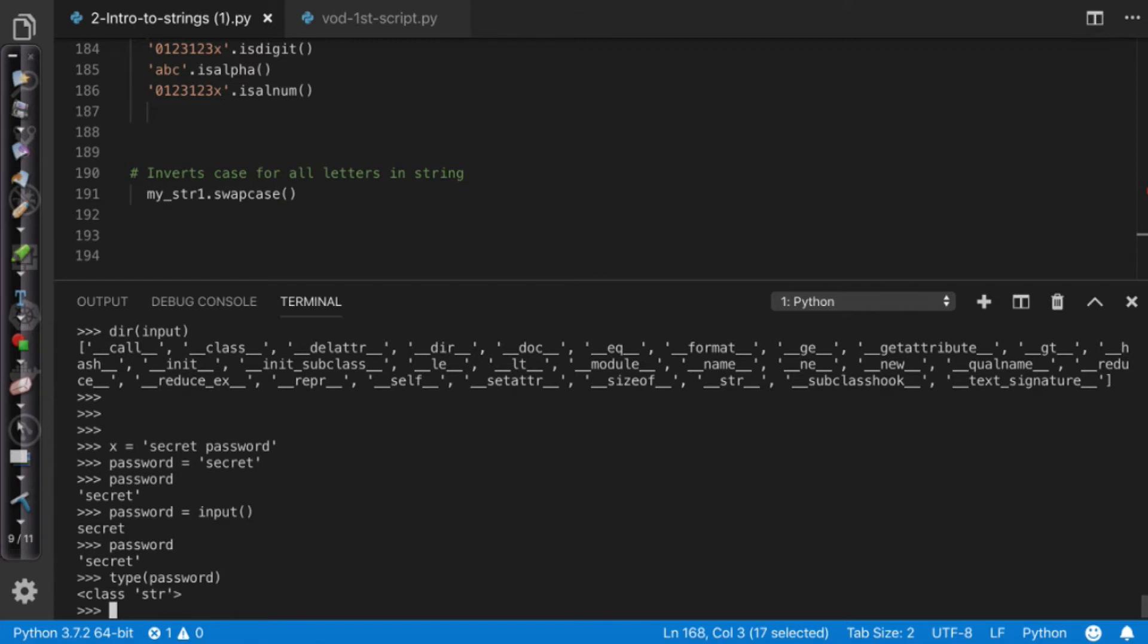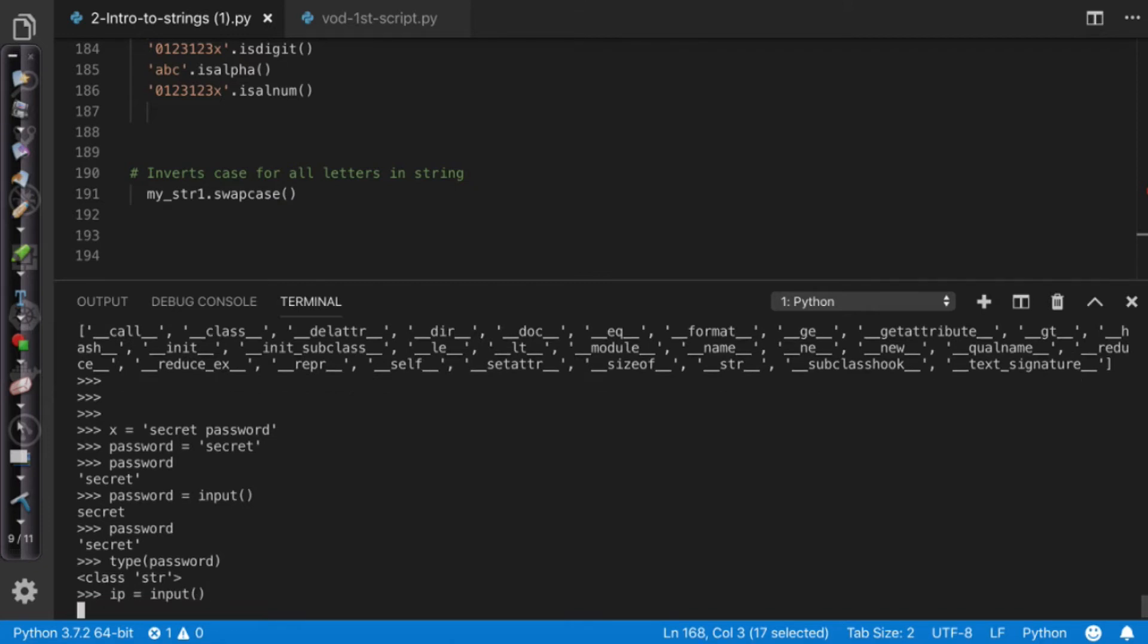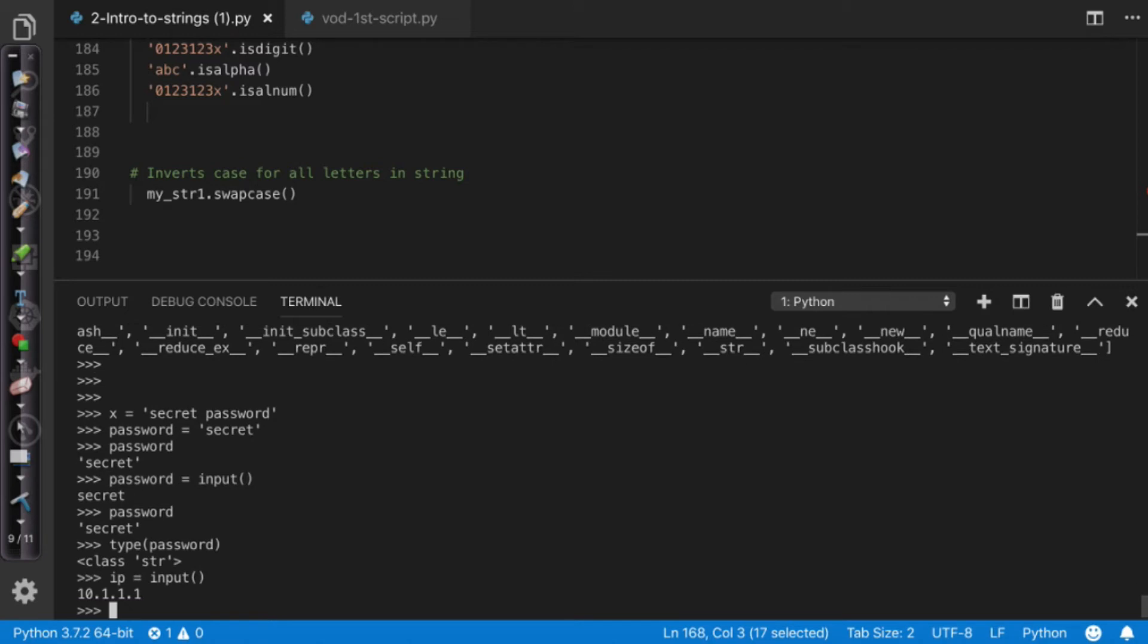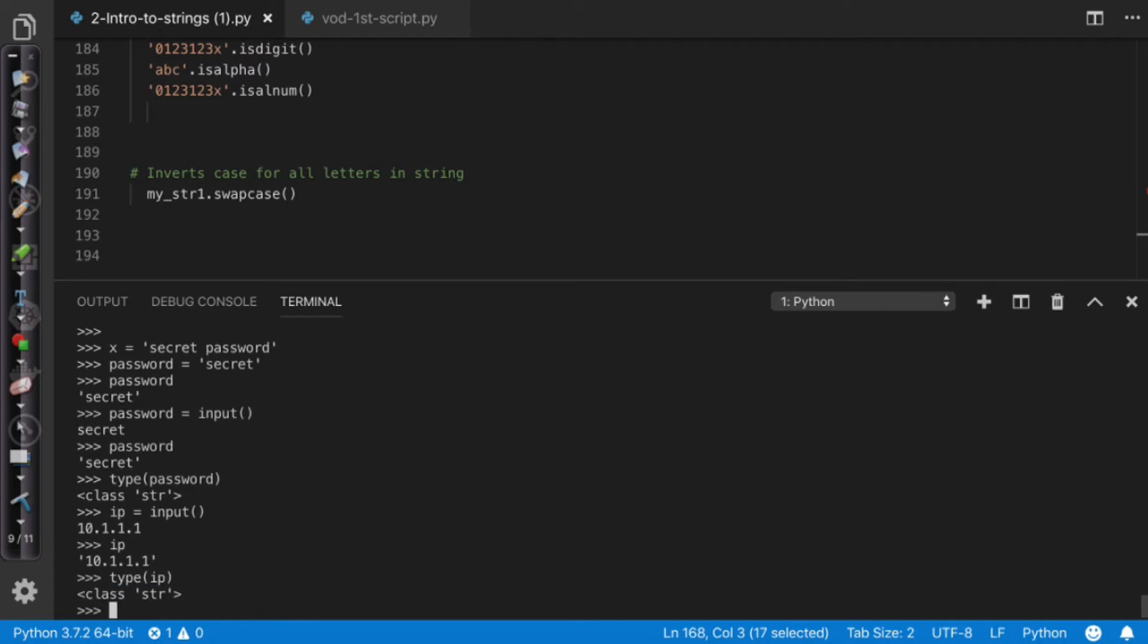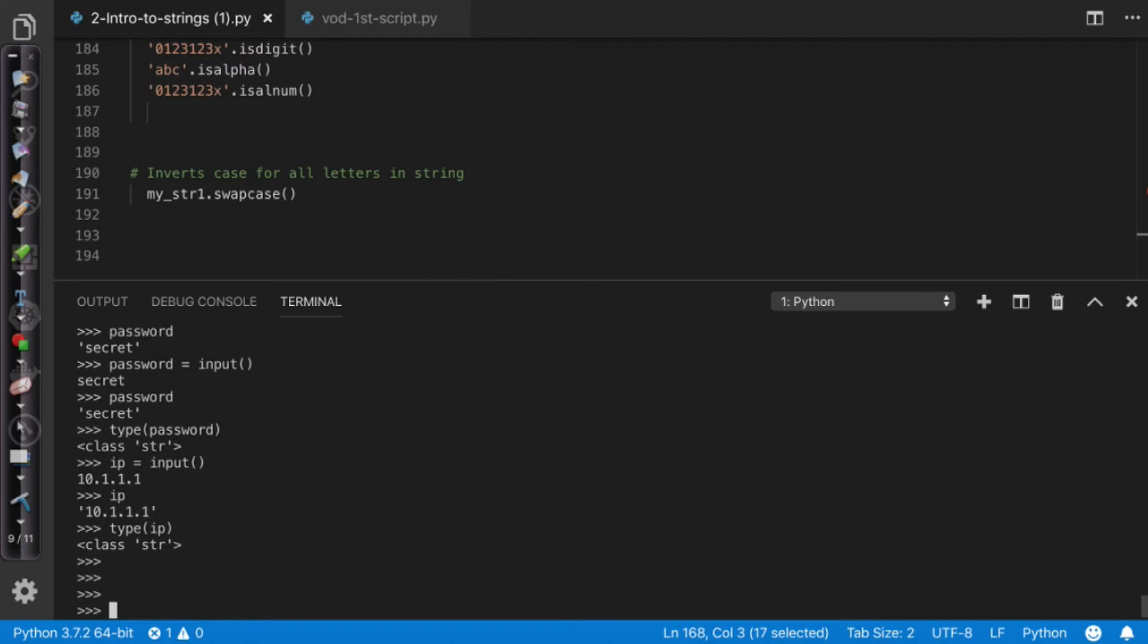But what if I wanted to get a number? What if I wanted to say ip equals input? Well in this scenario I'm going to type in an address so I'll say 10.1.1.1. So ip now equals that IP address but the type obviously is still going to be a string.